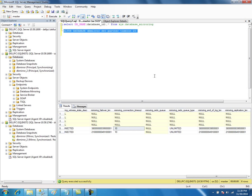If the files may not be available or there is some problem with the database and the database is not responding, in that case it depends on this value. Depending on various scenarios, it will decide whether to immediately failover or wait for 20 seconds.